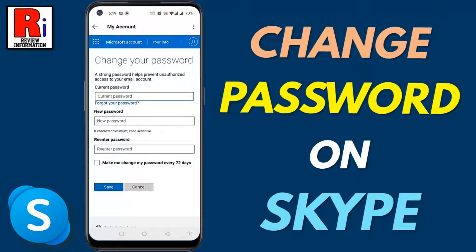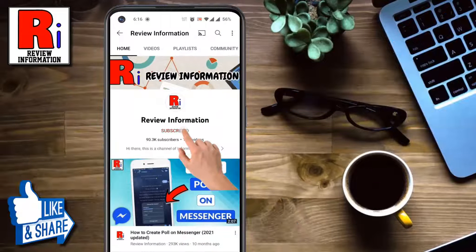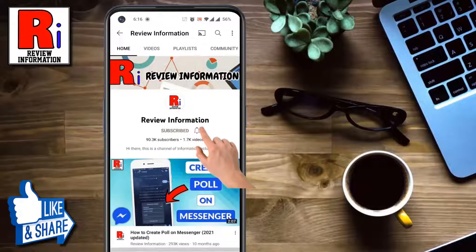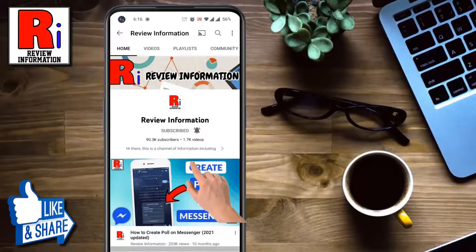Hello viewers and welcome to Review Information. In this video I will show you how to change your account password on Skype. Subscribe to my channel and hit the bell icon to get notified of any updates.